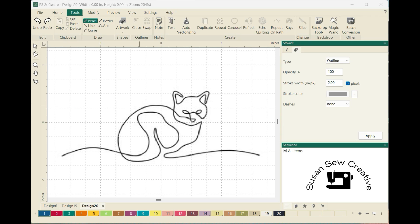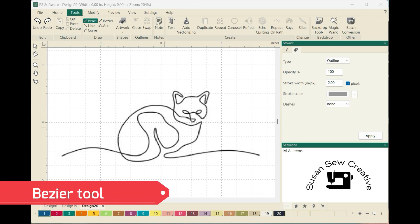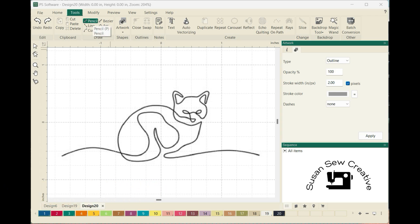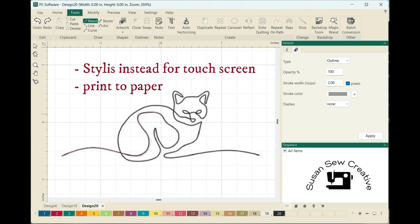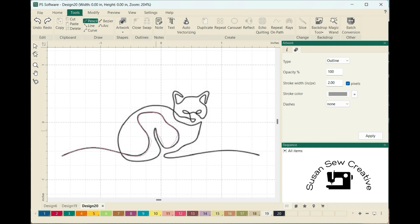What I've found is the easiest way to get a line design is to trace it with a regular pencil tool. I've selected the regular pencil, turned off my Magic Wand, and I'm just going to left-click and hold down my button to draw and trace the line right on my screen. If you have a stylus and a touch screen, you can trace right on your computer screen. You can also print the design onto paper and use a stylus to trace it if you're not comfortable using your mouse.